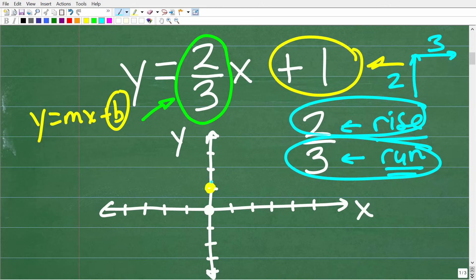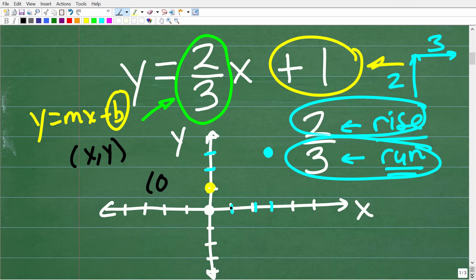So from the y-intercept, we're going to go up two and then over three to the right. From our point at one on the y-axis, we go up two — that brings us to three — and then we go right three. So this is our second point. The actual coordinates here would be: this first point is zero on x and one on y, so the ordered pair is (0, 1). And this second point is three on x and three on y — so the coordinate is (3, 3).